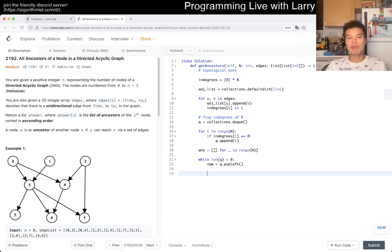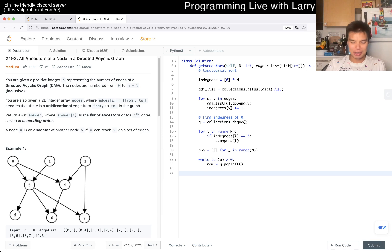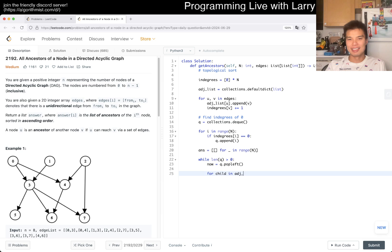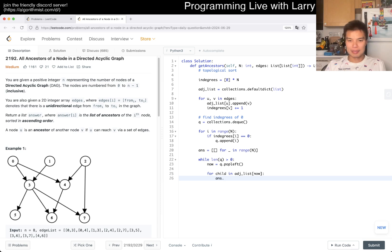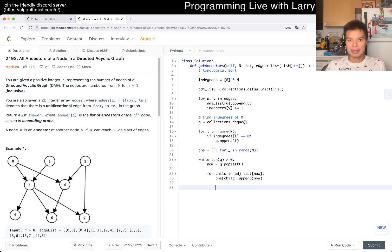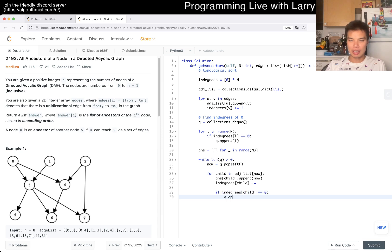And then now we want to tell the children, you know, for a child in children, which is actually adjacency list sub now, if I spelled it correctly. We want to just say, okay, answer sub child dot append now, because now is the ancestor of the child, right. And then in-degrees of child subtract by one, and if in-degrees of child is equal to zero, then queue dot append child.